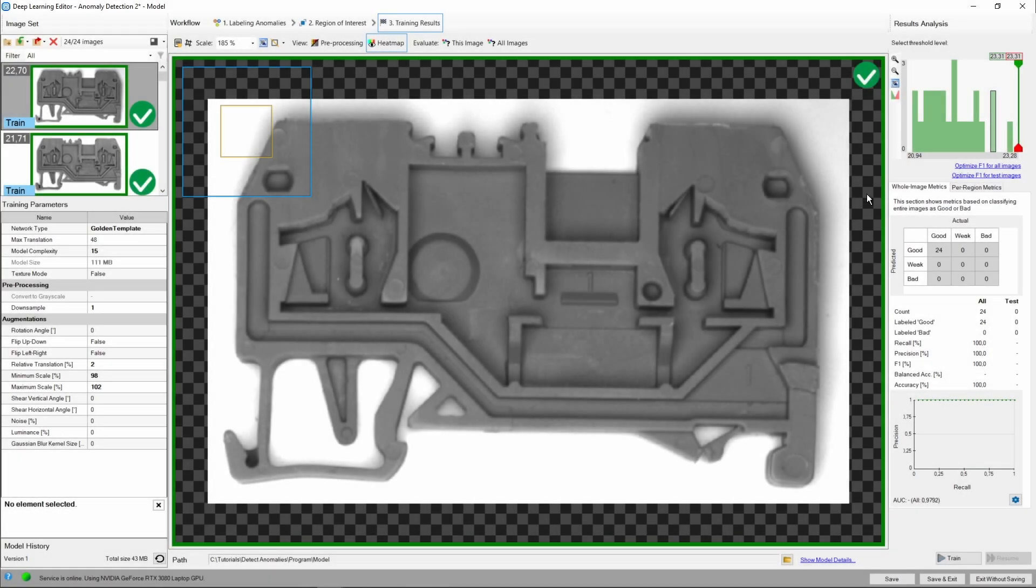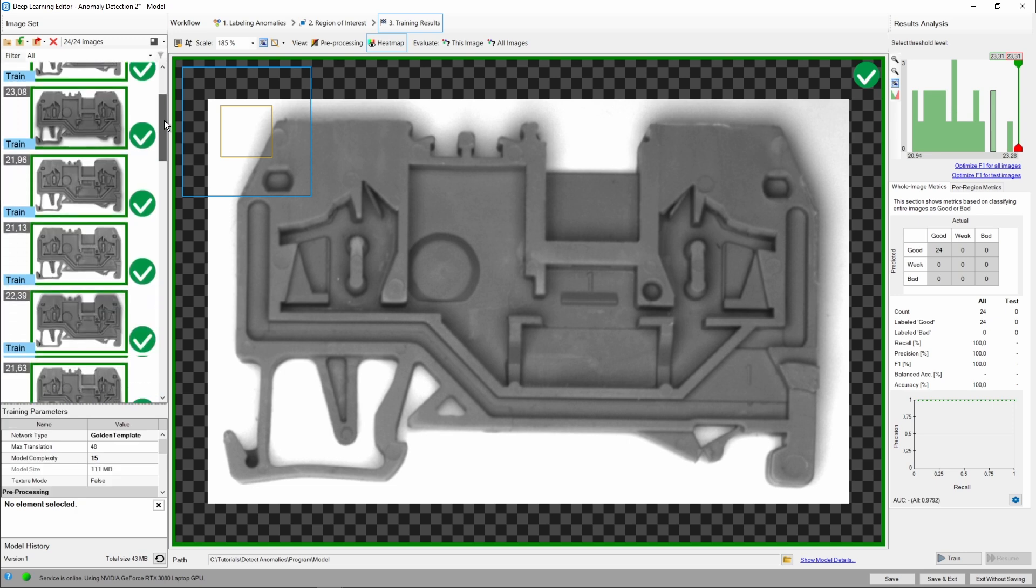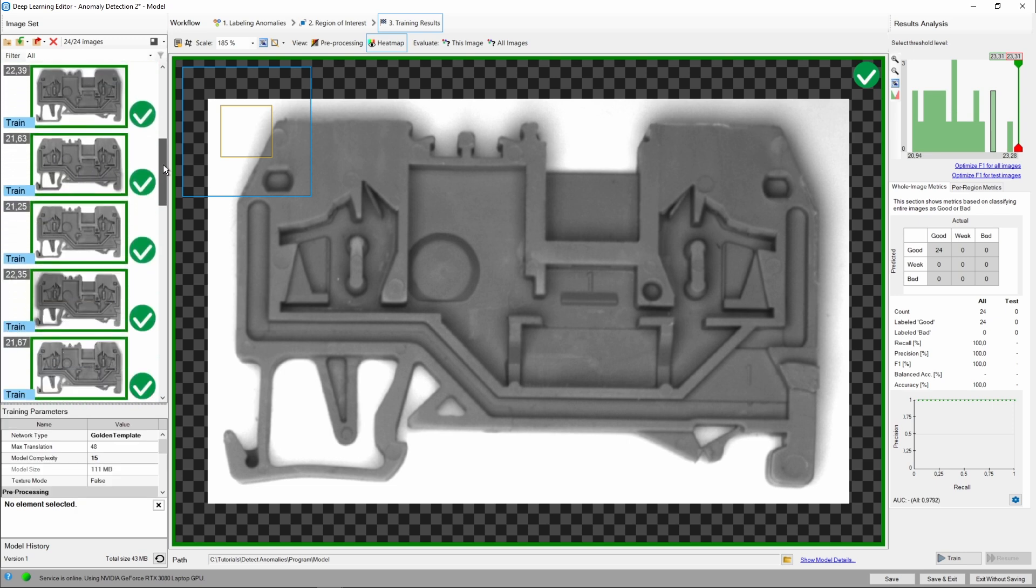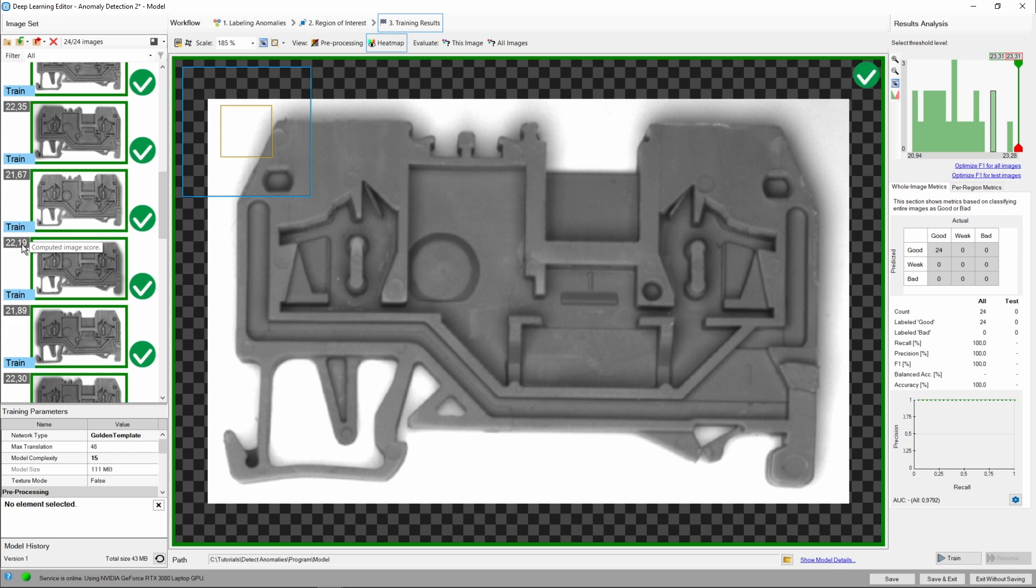As we can see, the editor has calculated the threshold levels and F1 values automatically. There's also the score value next to each image in the training dataset.